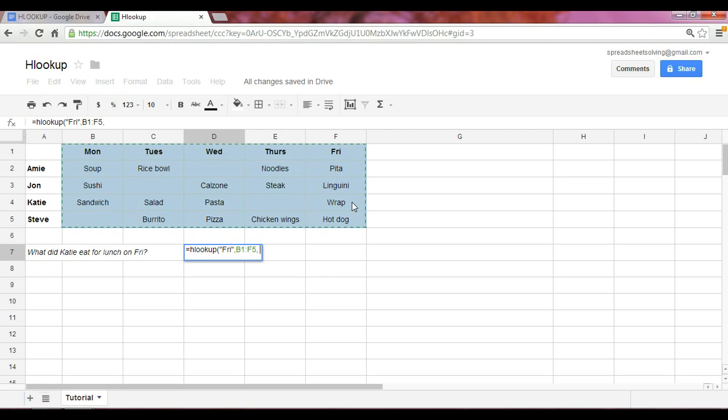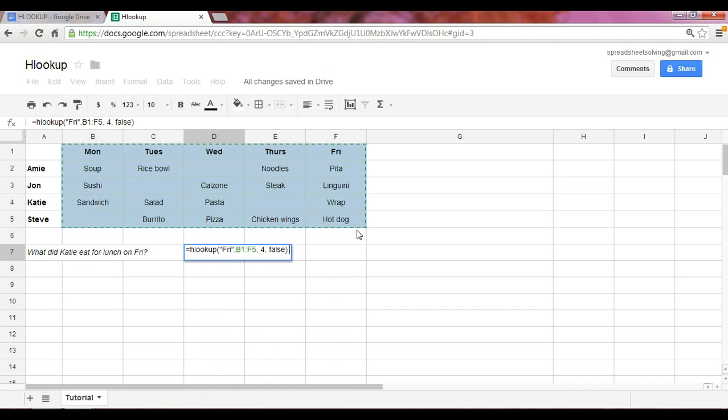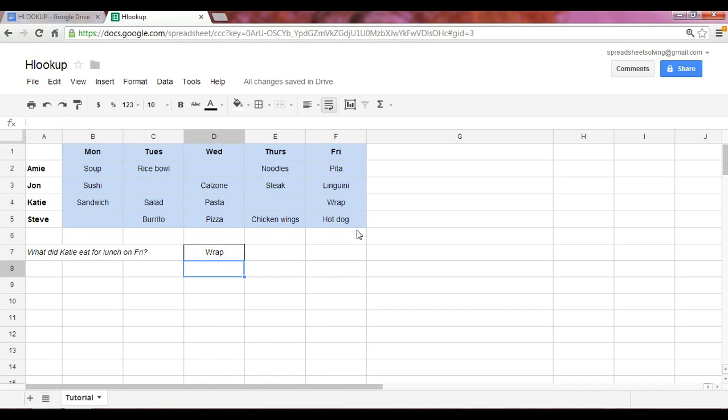And we have to include the first row as row one. So it's essentially starting from the top, row one, two, three, four, four rows down. And finally, we want an exact match, so we include the word FALSE. So just as we anticipated, the answer is wrap.